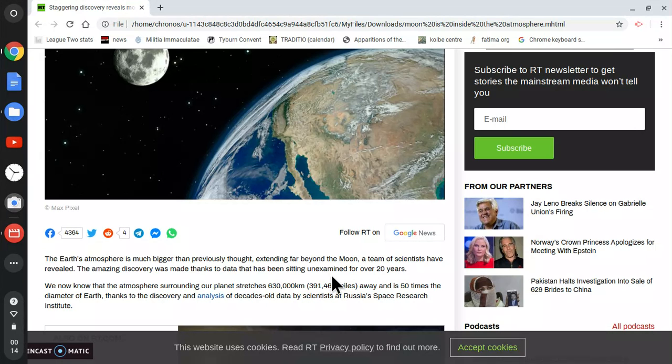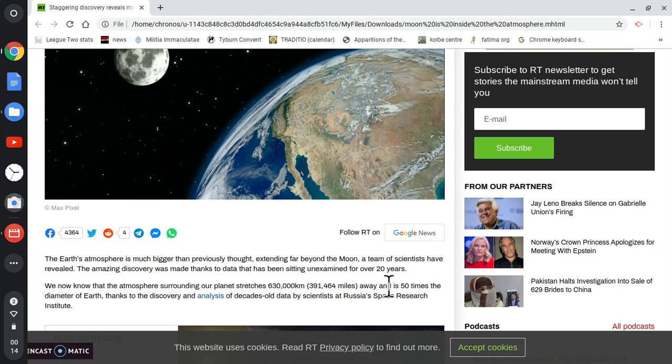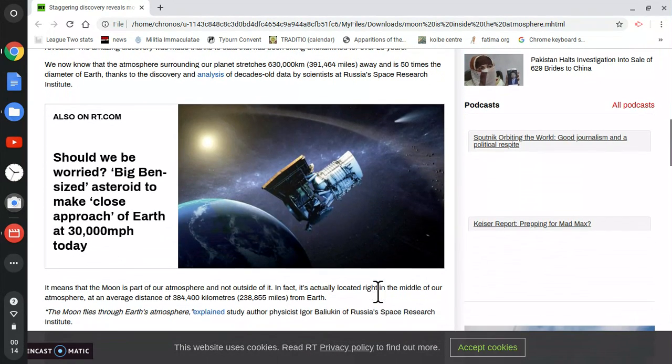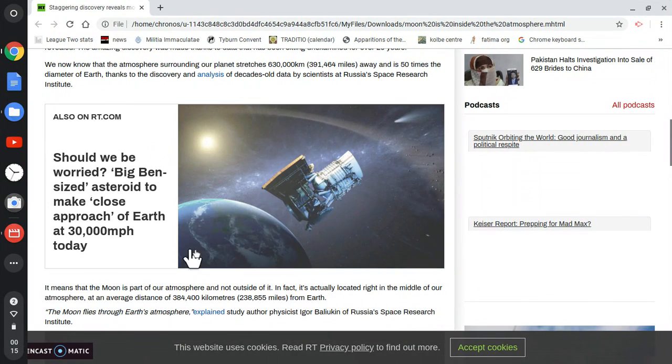And my guess is that Russia is doing this to get back at the globalists, because as we know, the globalists are trying to demonize Russia. So I reckon this is Russia's clever way of getting back at the globalists.